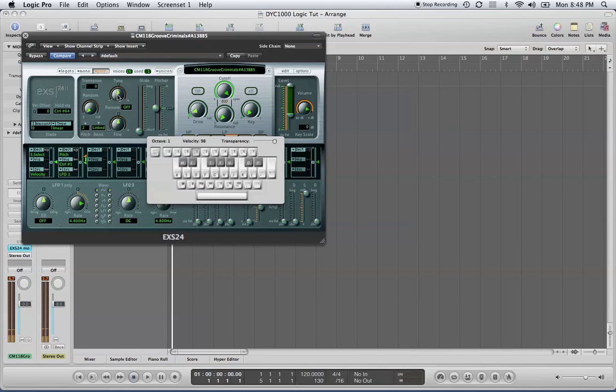Or if you want to get that DJ Screw effect and slow it down, go in the opposite direction.